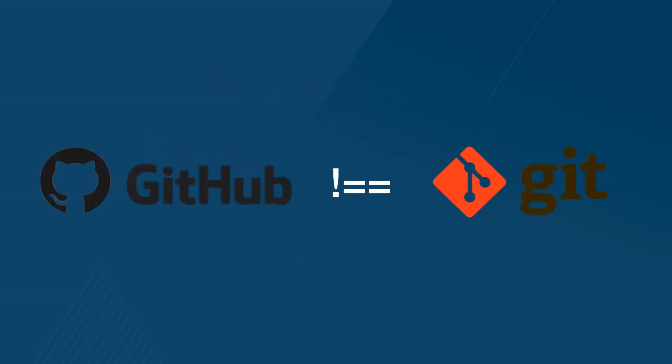Before we start, let's get one thing clear. GitHub and Git are two separate things. Git is the program we use locally to track our changes, and GitHub is a service that is offered to store our Git tracked projects. We like to think of GitHub like you would a photo sharing service like Flickr. GitHub is an important place for the open source software community and teams building proprietary software.